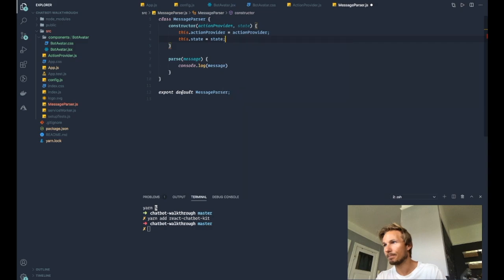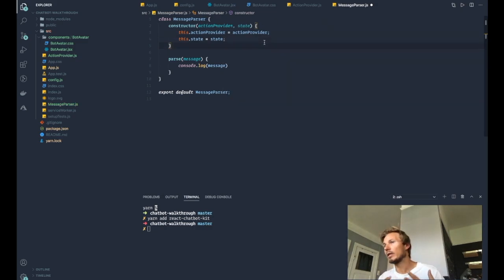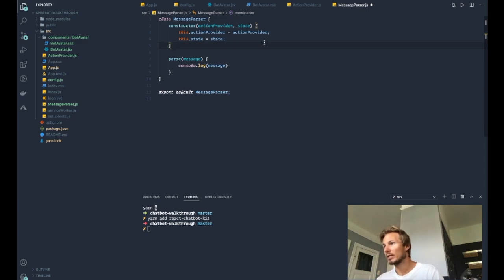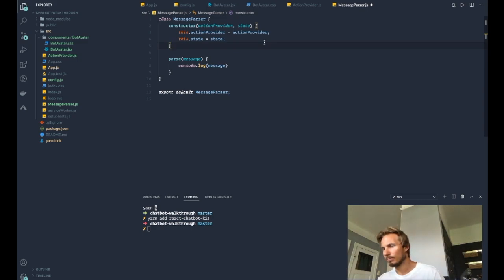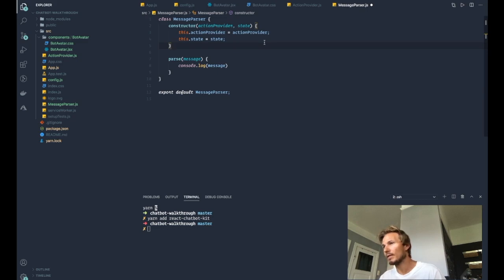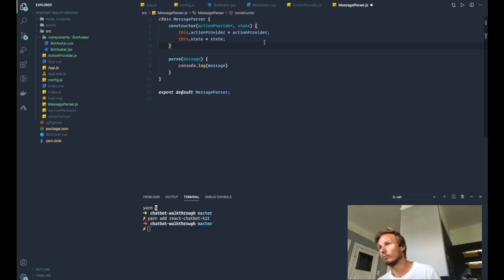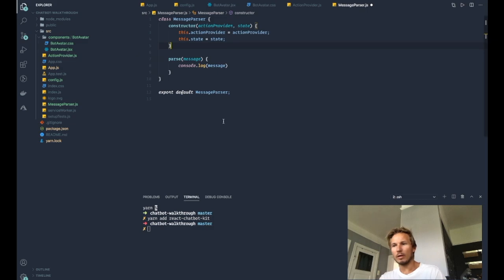And that means that inside of this message parser we have access to the action provider, which is basically the created instance of the action provider that we supply, and then we have the state, which is the chatbot state that is passed to the message parser so that we can read it.